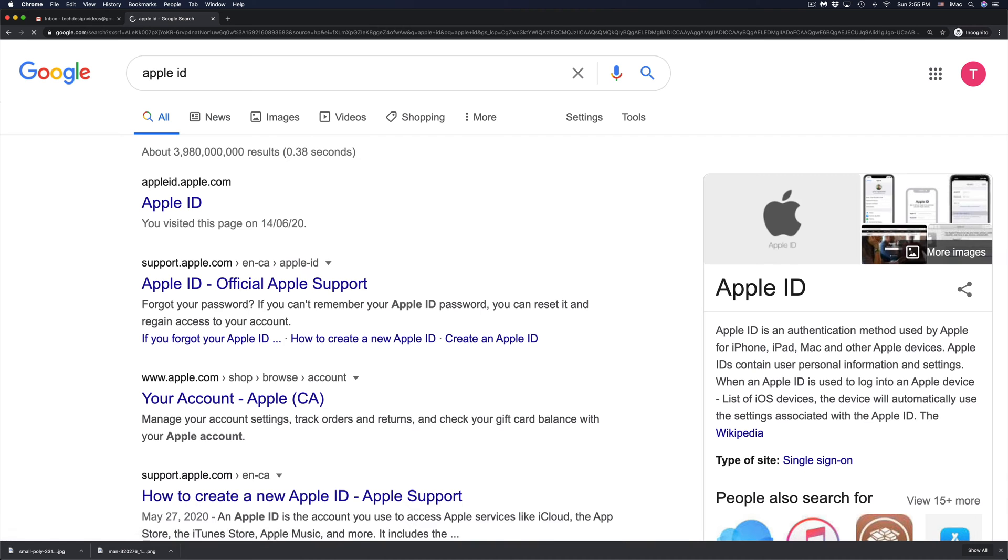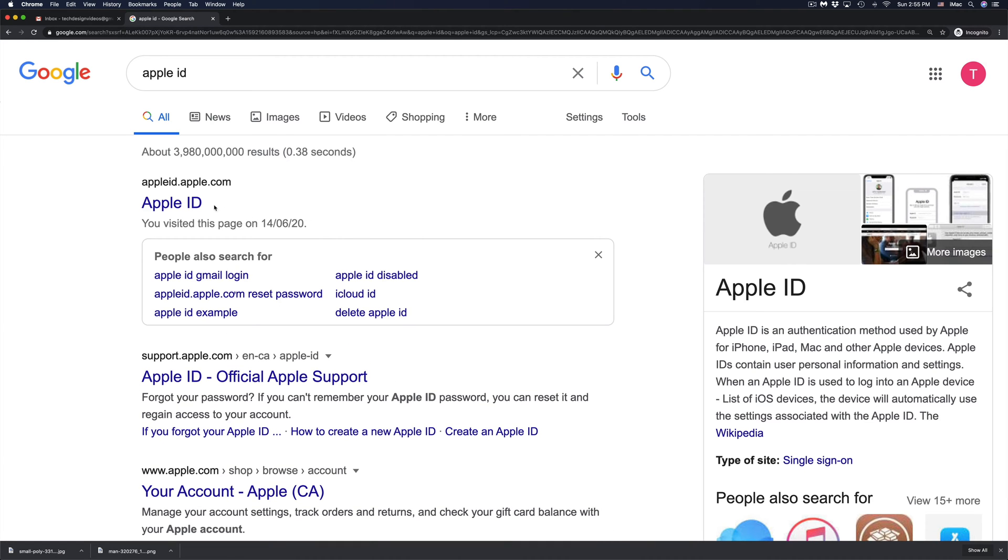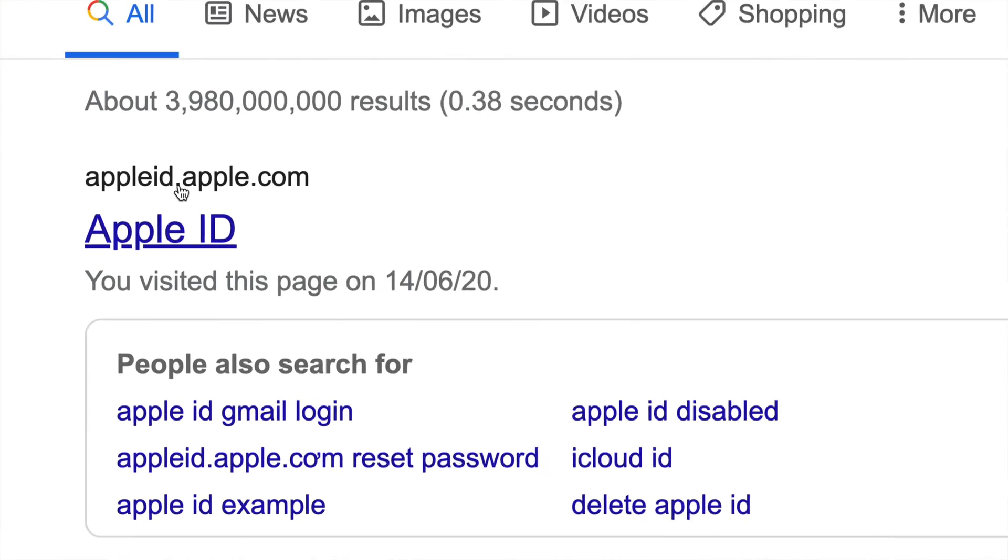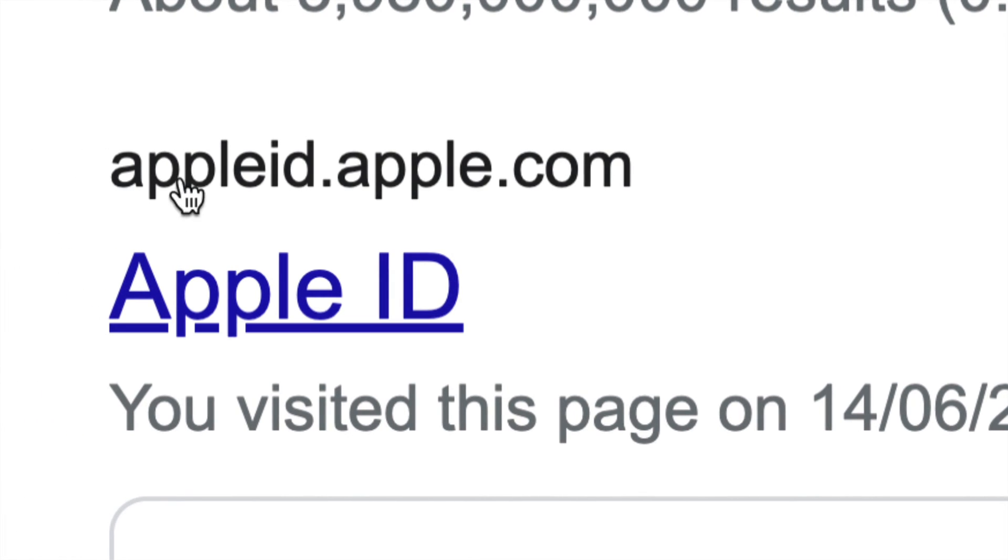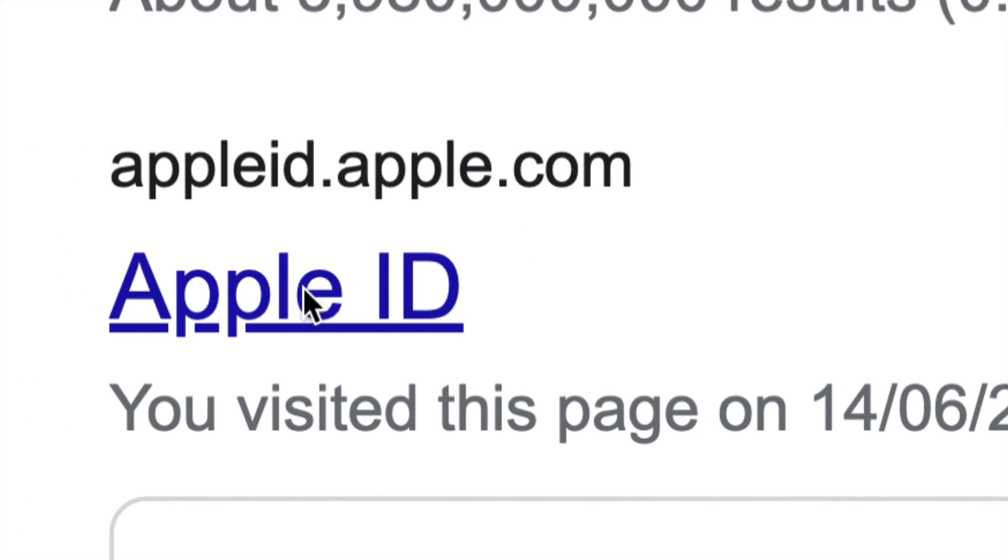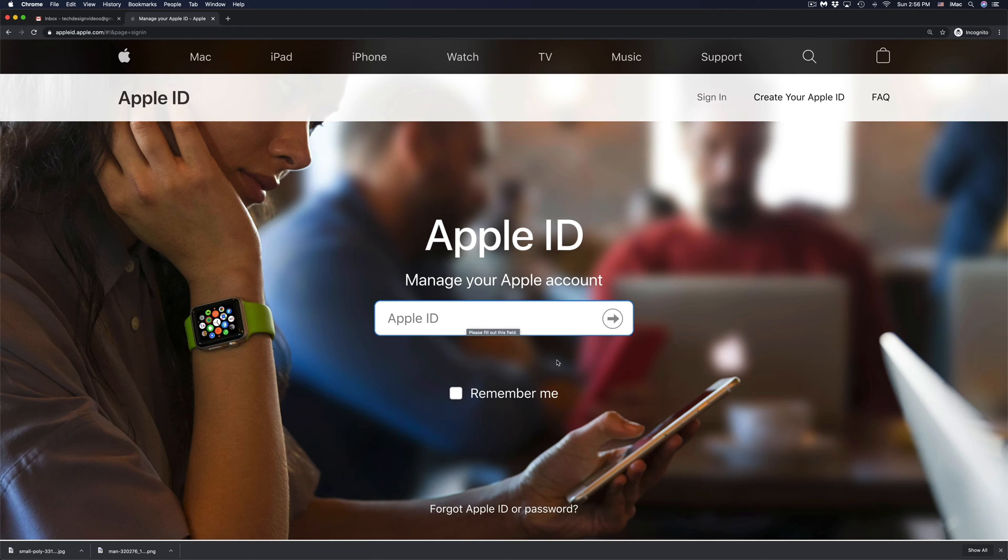Just go into Google, type in Apple ID and from there you're going to see the very first thing where it says Apple ID.Apple.com. So that's right here. Just go right into there.